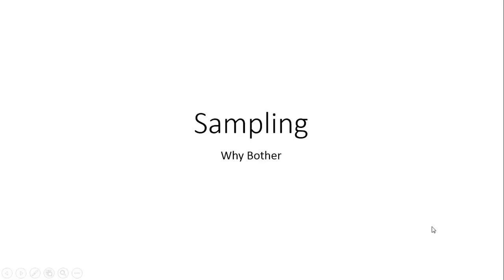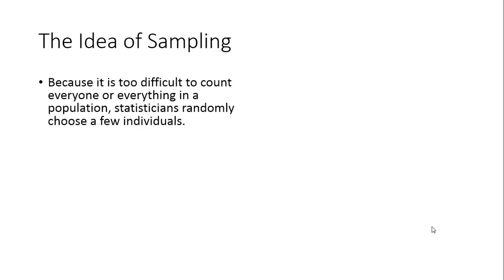What we're doing today is looking at sampling and the question is why bother sampling? The main reason is that statisticians want to find out something about a population and generally it's too difficult to count everyone or everything in a population.